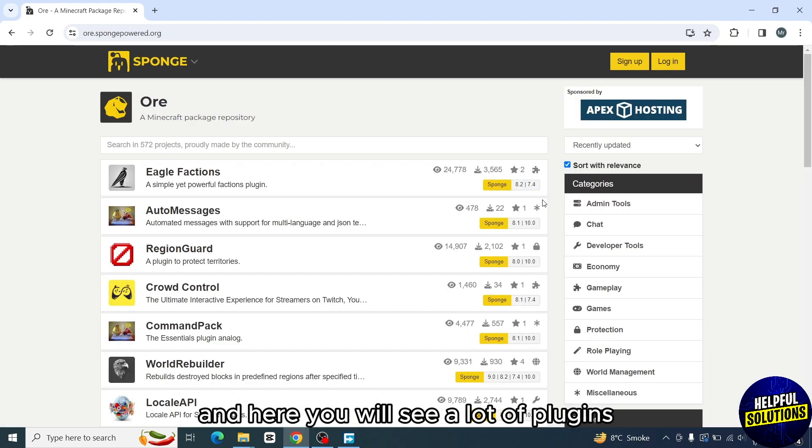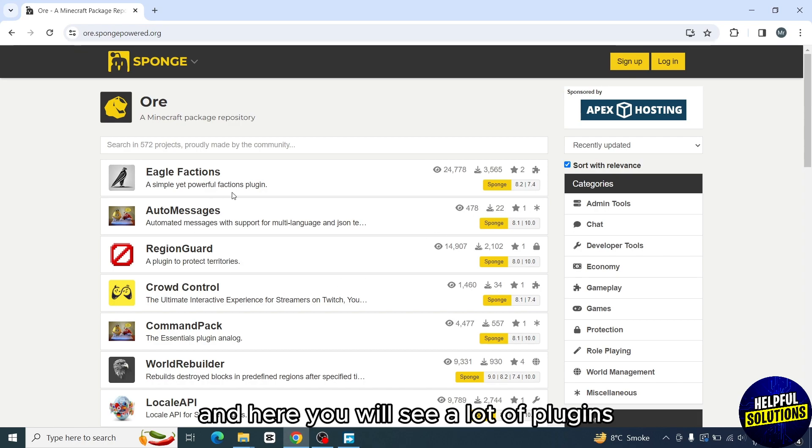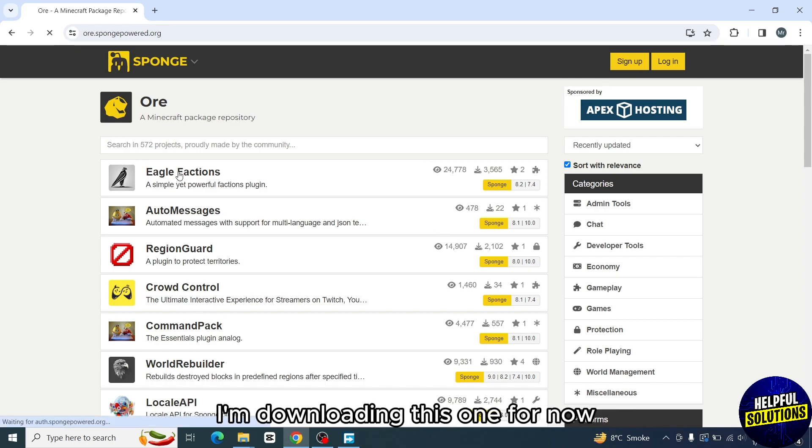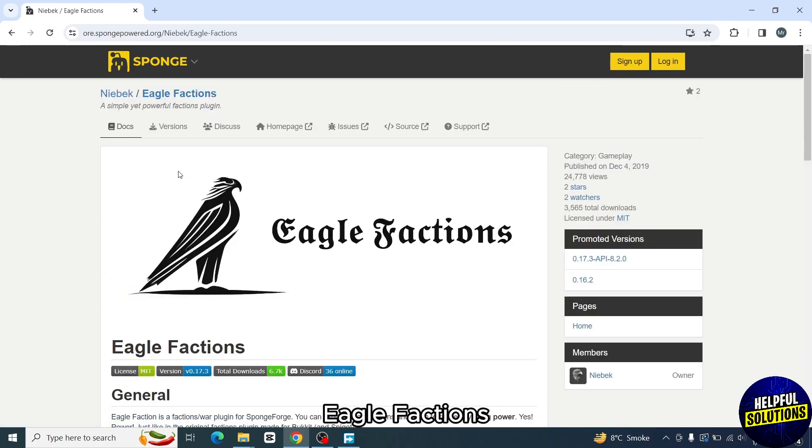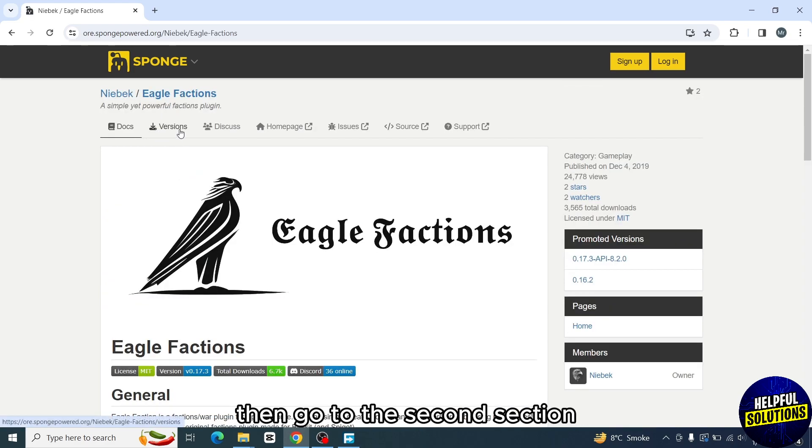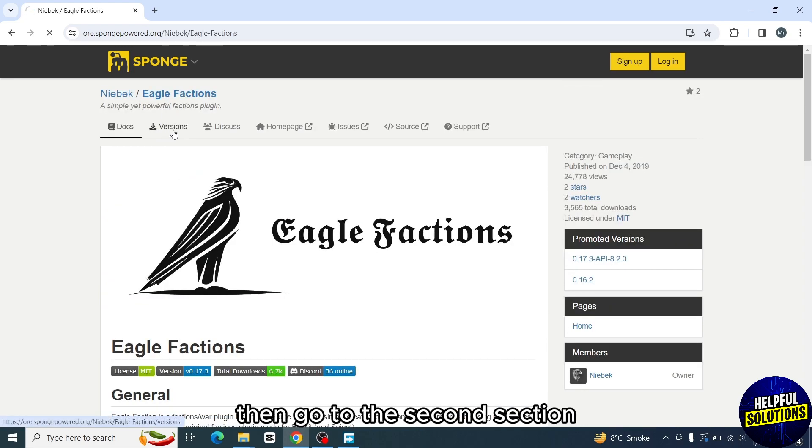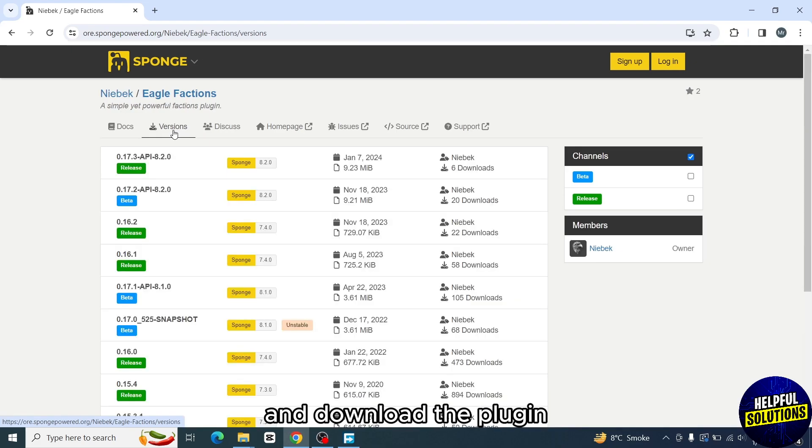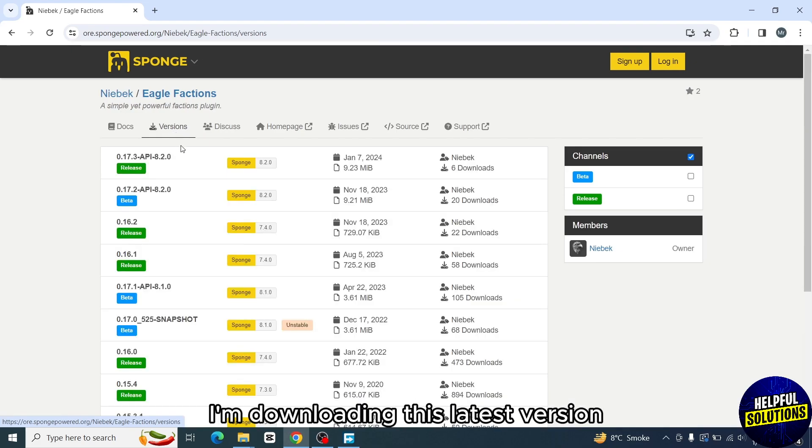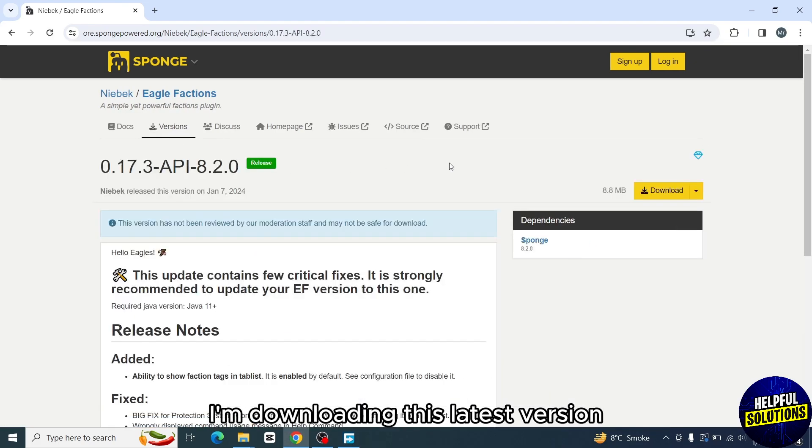Download the plugin that you want. I'm downloading this one, Eagle Factions. Then go to the second section Versions and download the plugin. I'm downloading this latest version.